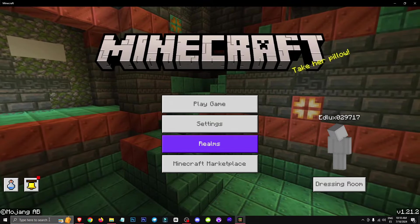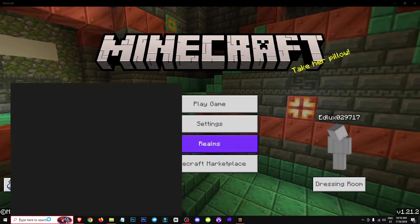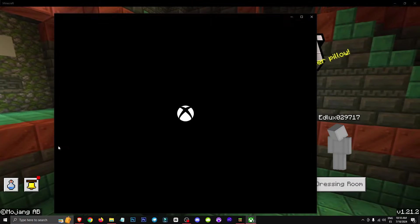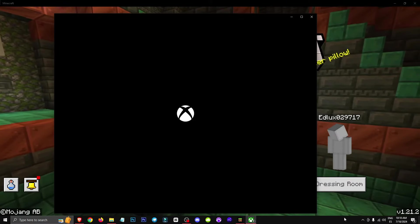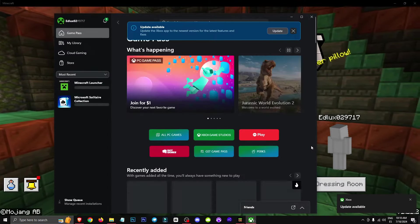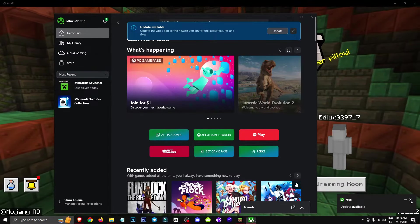So whether you're on PC or mobile, I recommend installing the Xbox app. Basically, you need to sign in with the same account you use to play Minecraft.